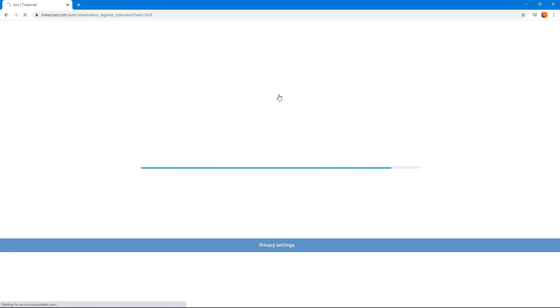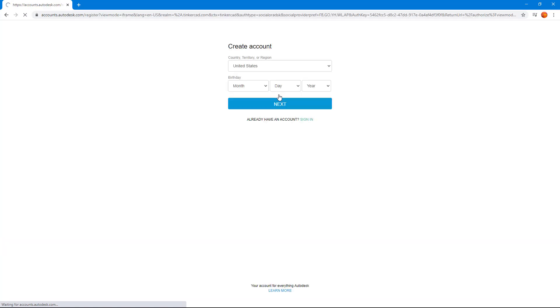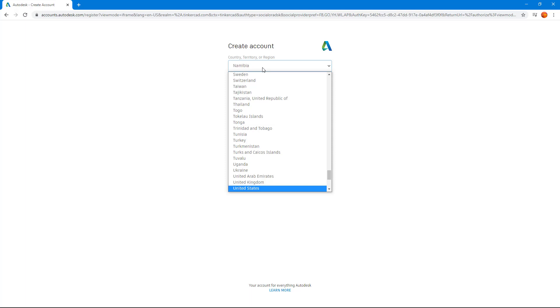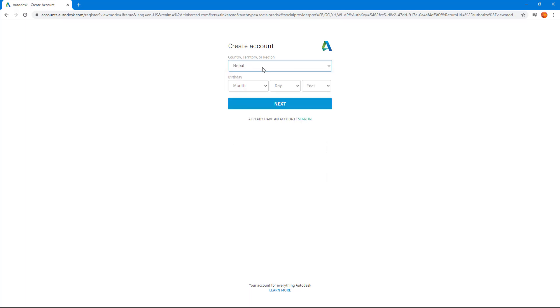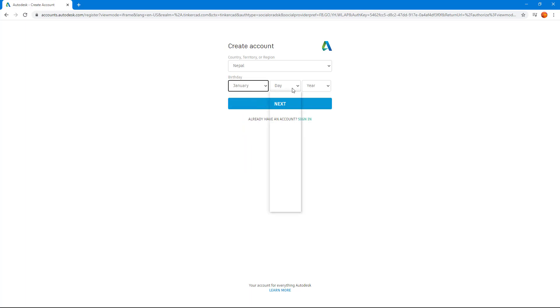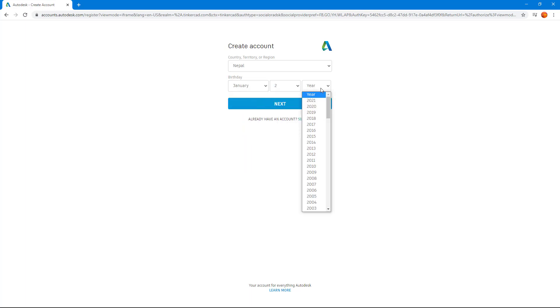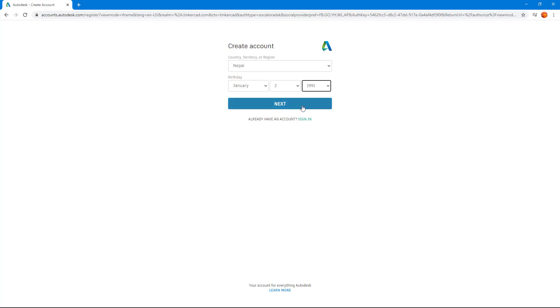Once I do that, it redirects me to a page where I can sign in. I'm just going to choose the details. So you have to enter your country, your birth date. I'm just going to enter my details right here. And once you do that, you can hit Next.